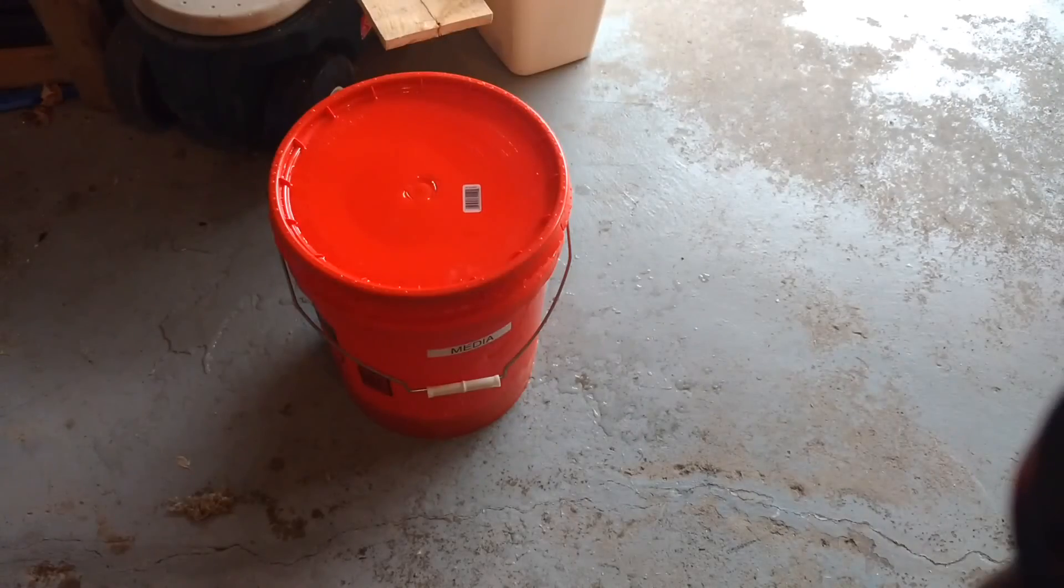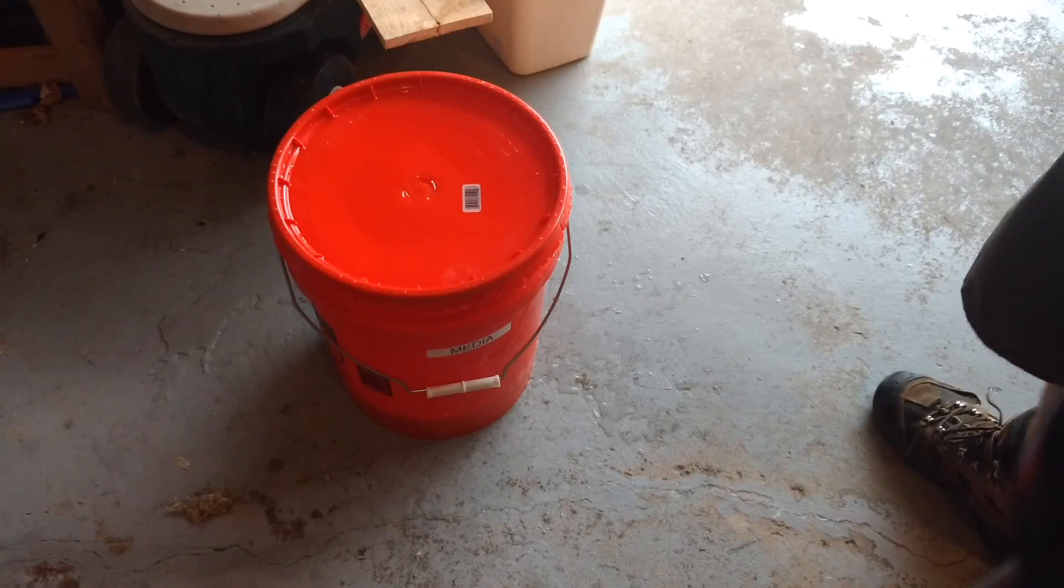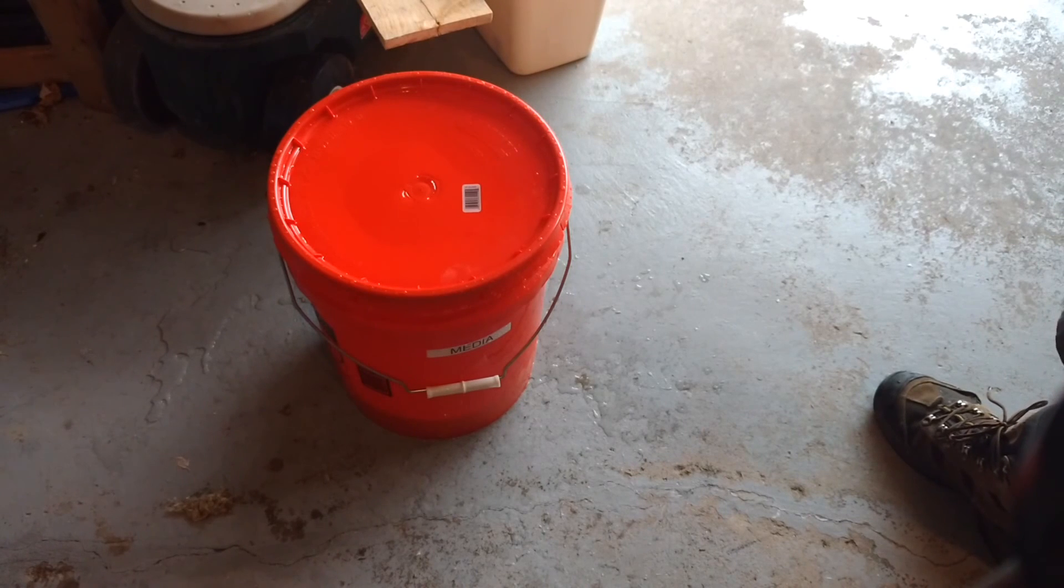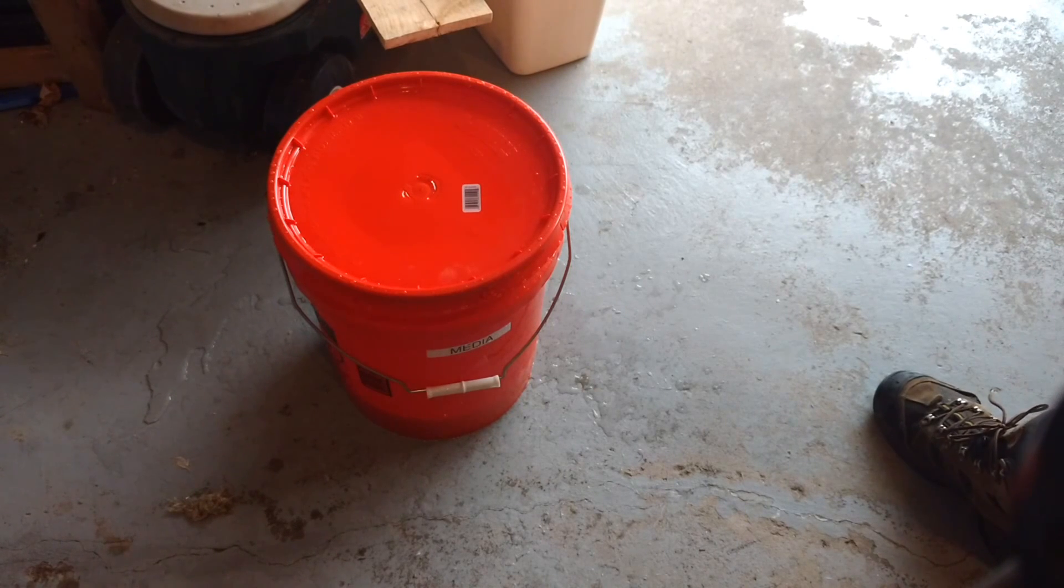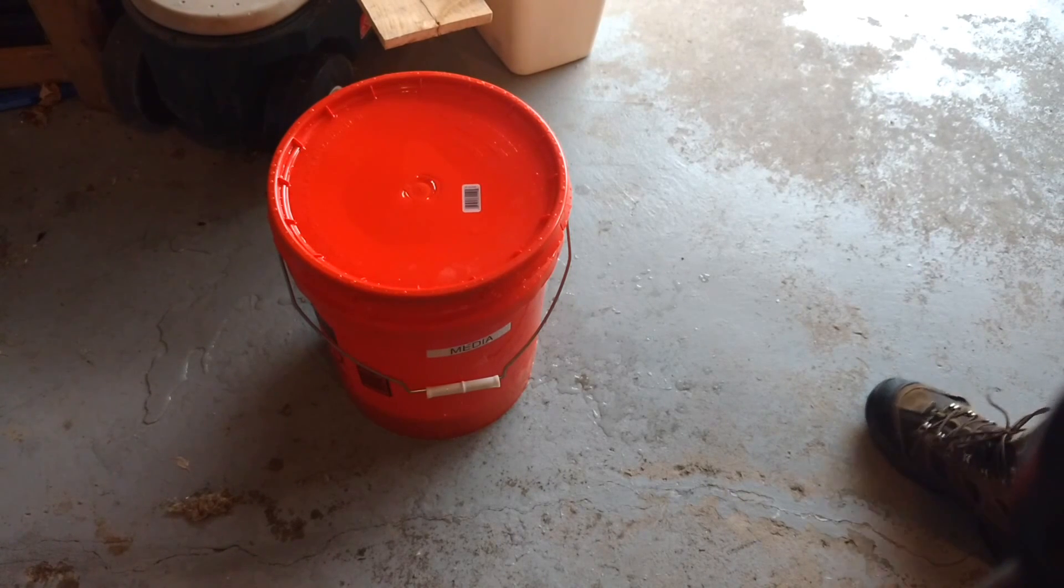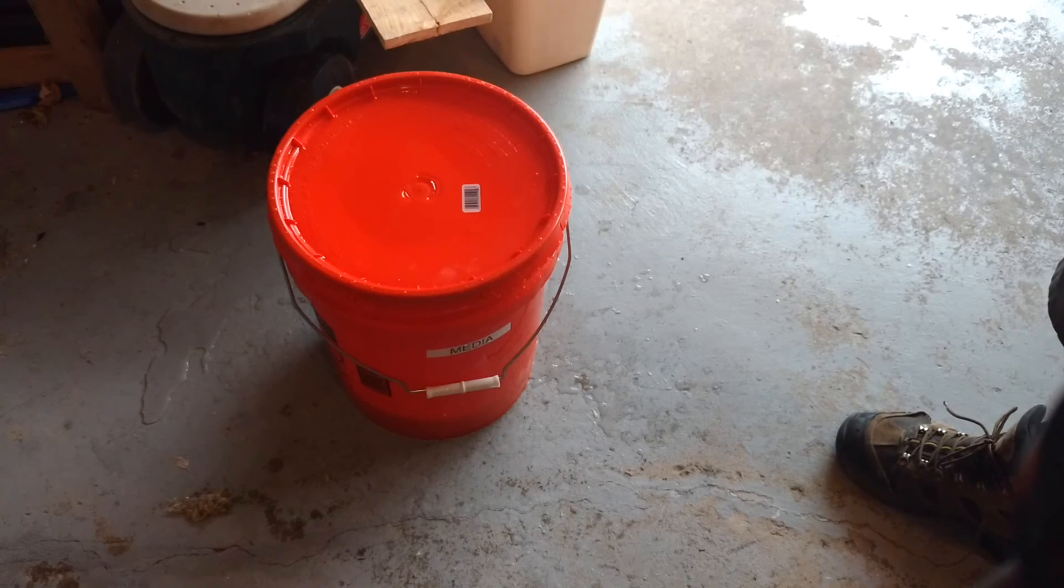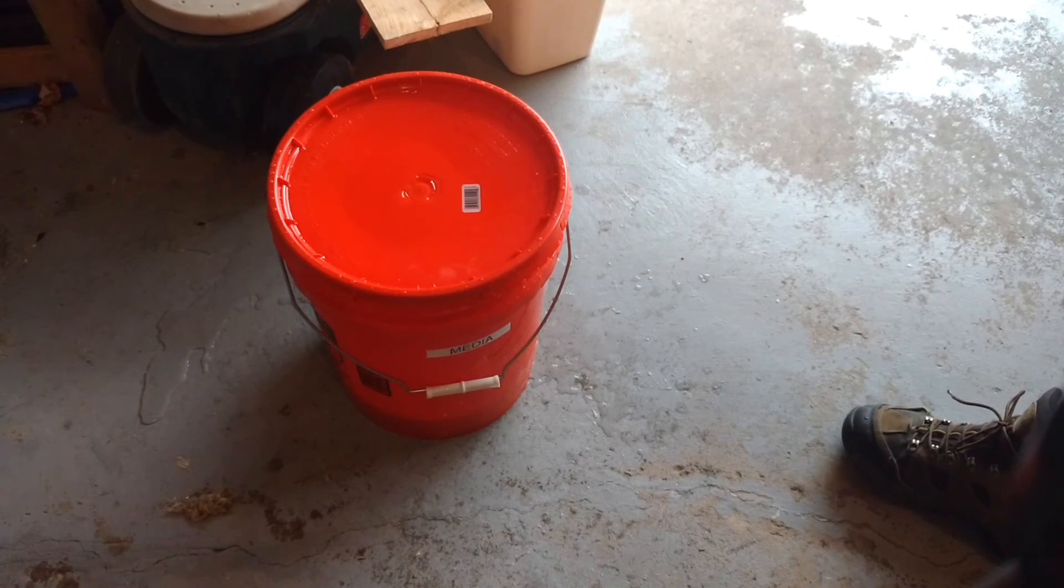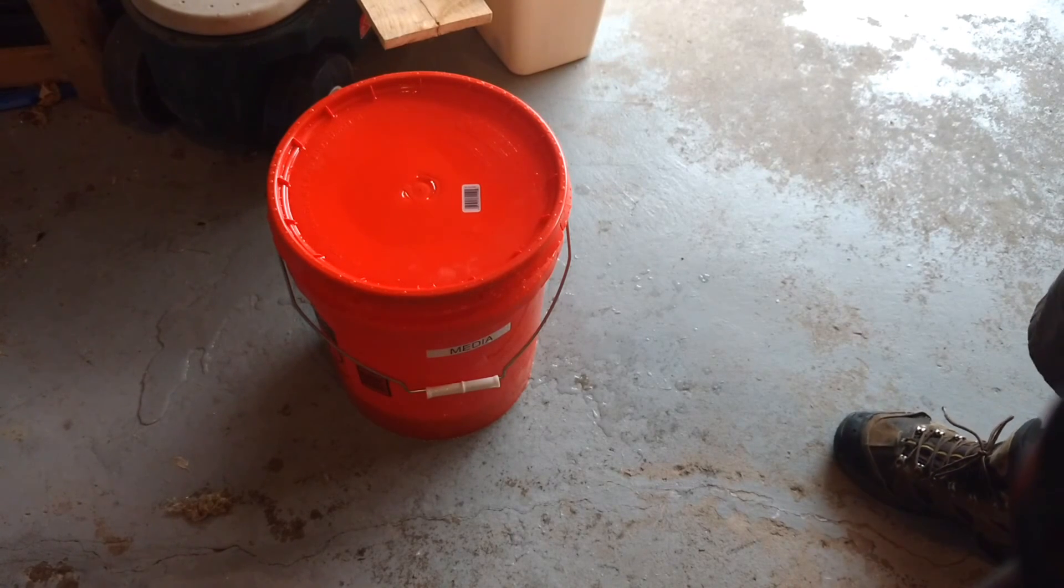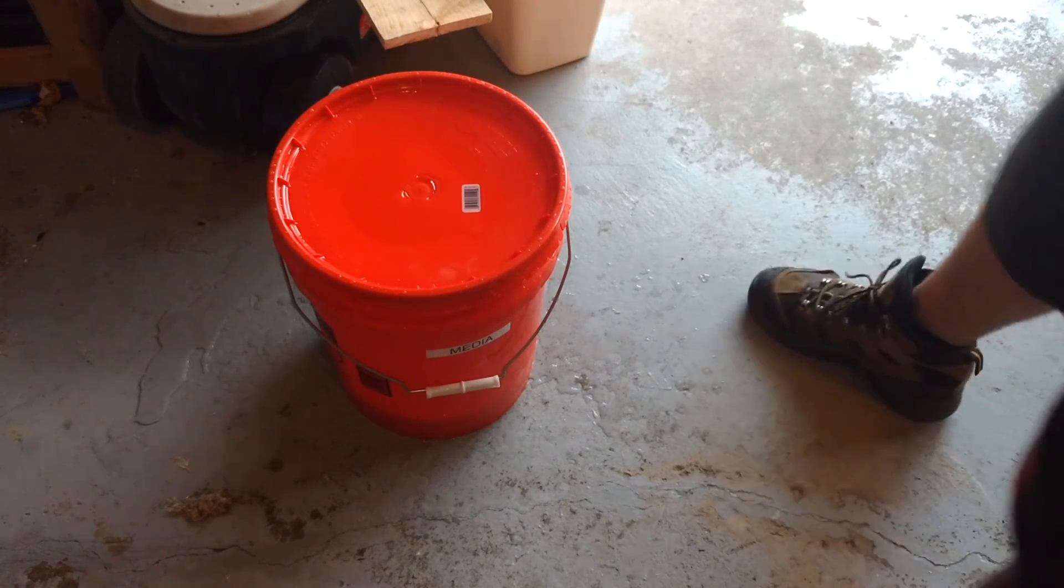I'm back outside. Wearing a respirator because I don't know how the gas is built up in there. Might be a little bit nasty. So I'm going to open it up.